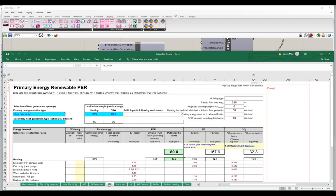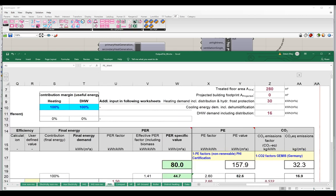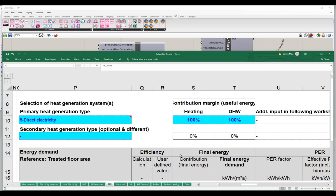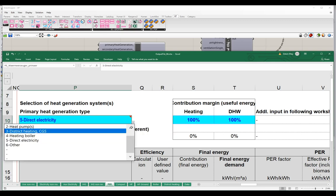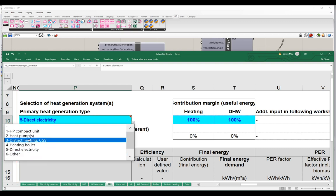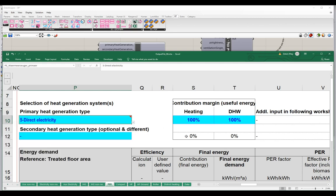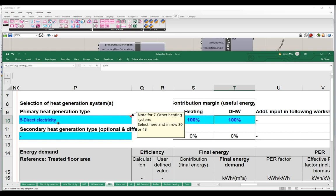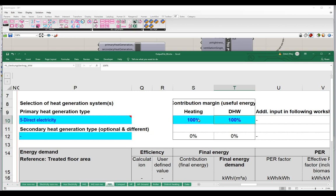Looking at the PER worksheet, at the top you can see what values are getting set. Our primary heat generator is direct electric. Other options include heat pumps, compact units, boilers, district heating, or user-determined. The way this table works: it asks what proportion — what percentage — of heating comes from the primary heat generator, and what percentage of domestic hot water comes from the primary generator. If we enter any number other than 100, the remainder comes from the secondary generator.